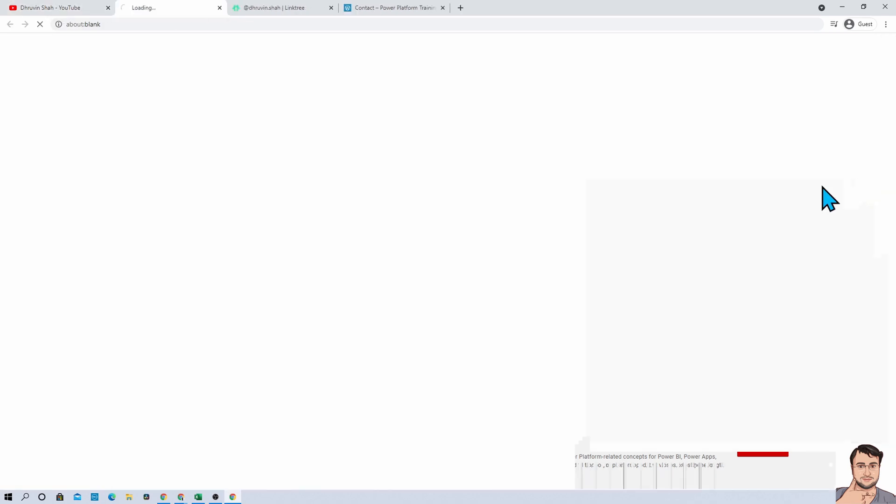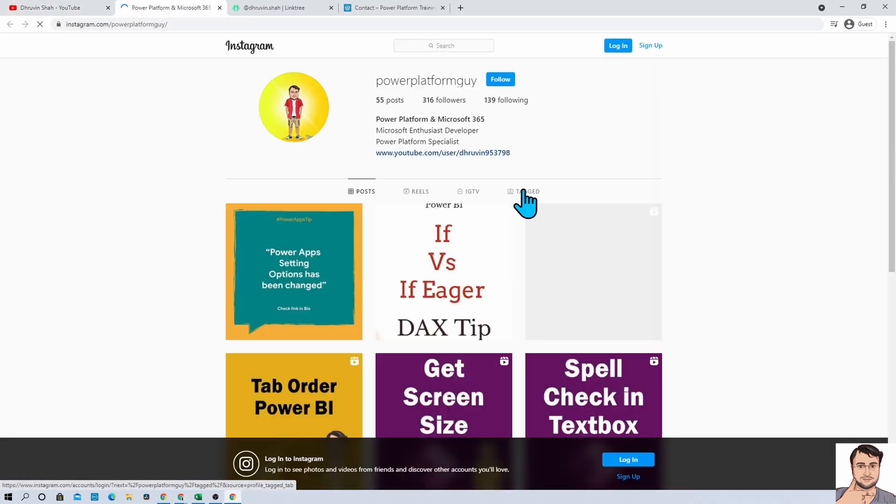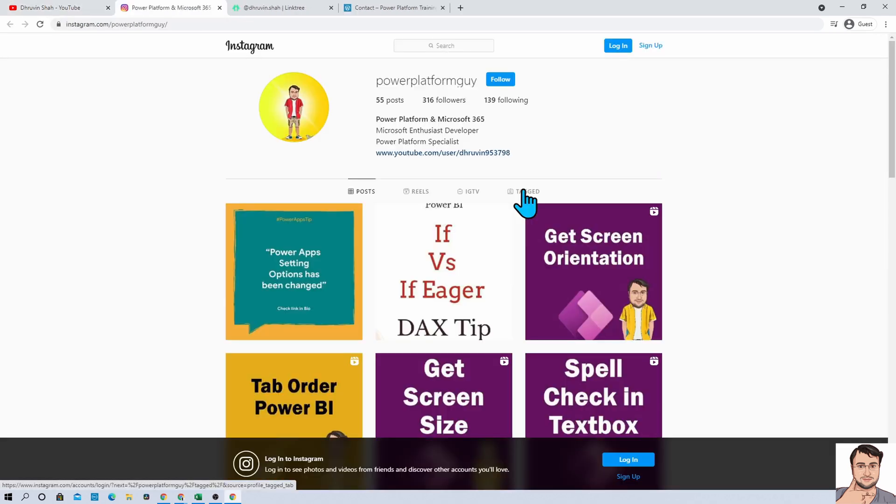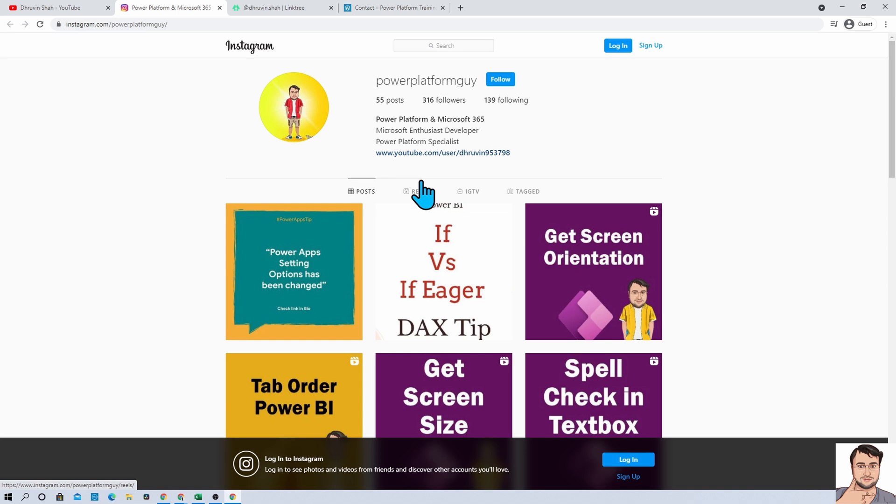If you are interested in Instagram learning, click on the Instagram icon. It will redirect you to this page. Over here you will find different Power Platform related short tips and tricks on my Instagram.